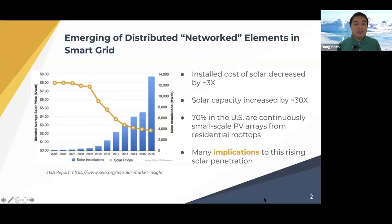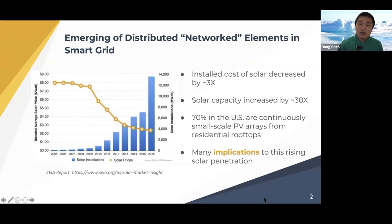As you can see from this information graph, in the past decade, the solar module price has dropped by three times. This has resulted in a solar capacity increase by 38 times for the same period. In addition, over 70% of solar deployments in the United States are small-scale rooftop solar PV arrays, and there are many applications to this rising solar penetration.